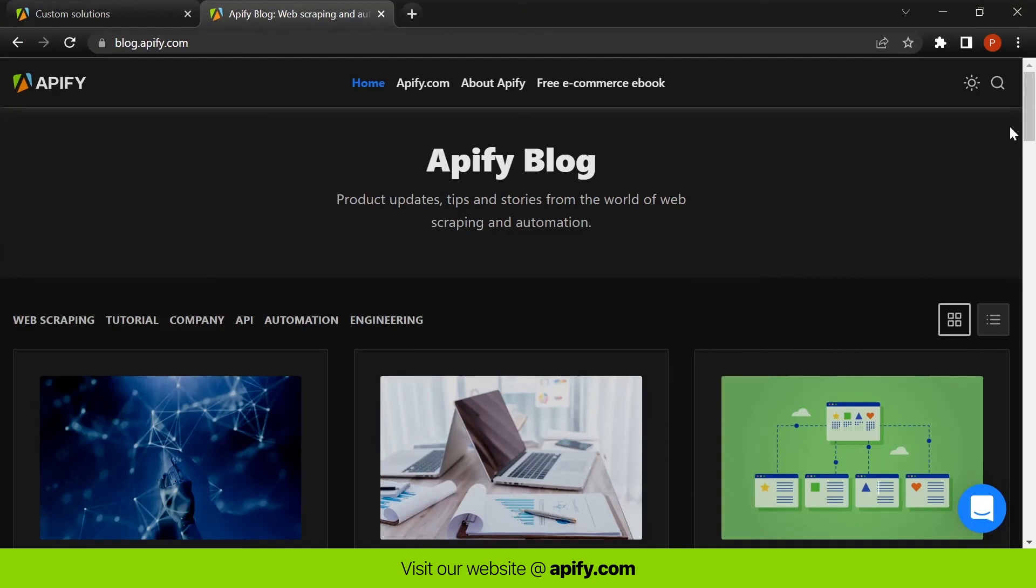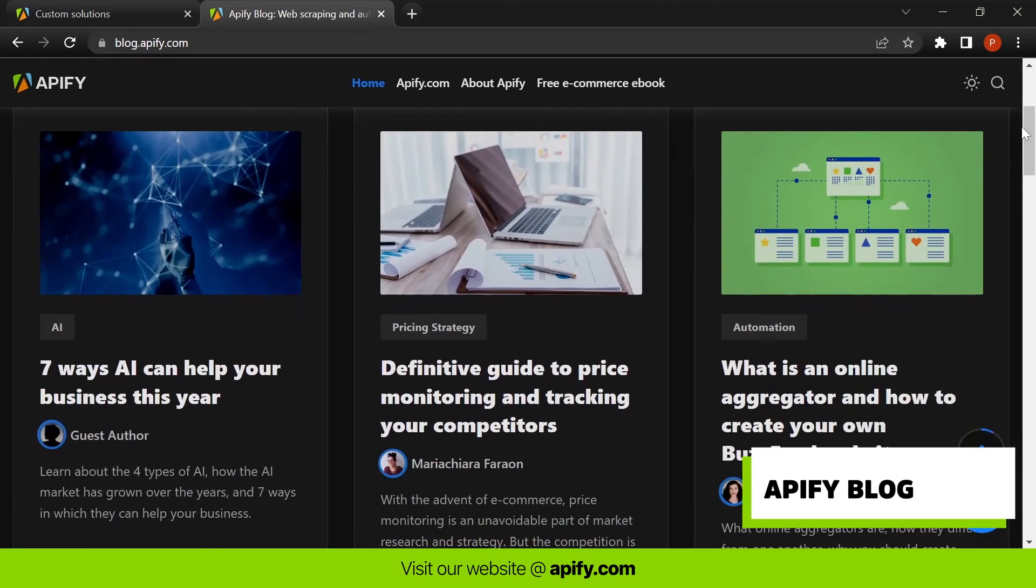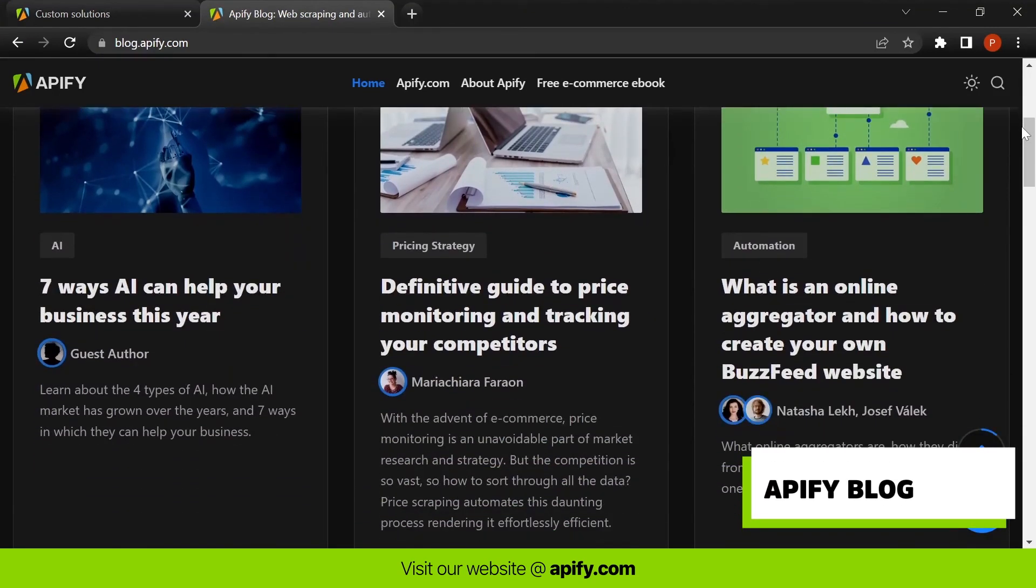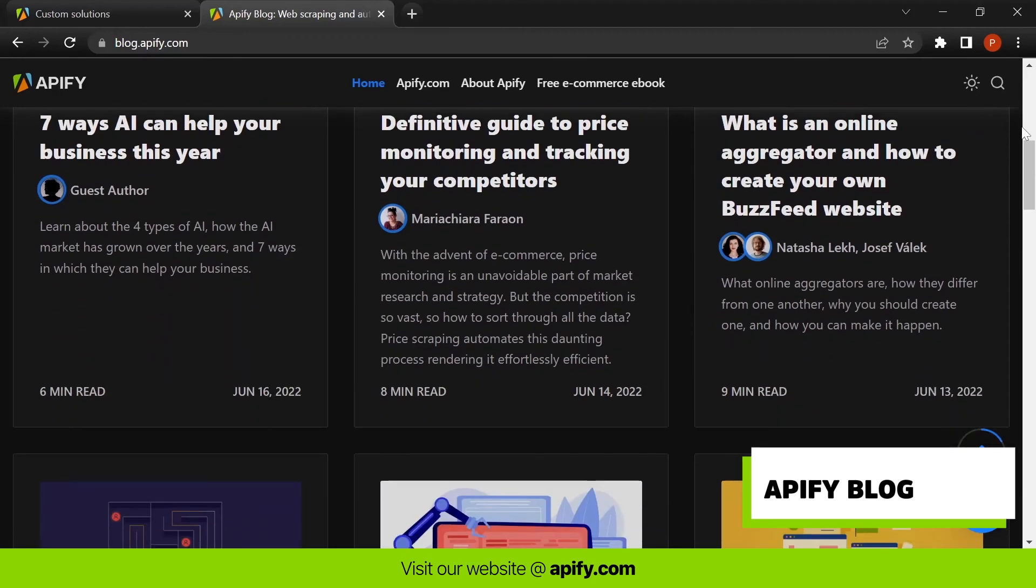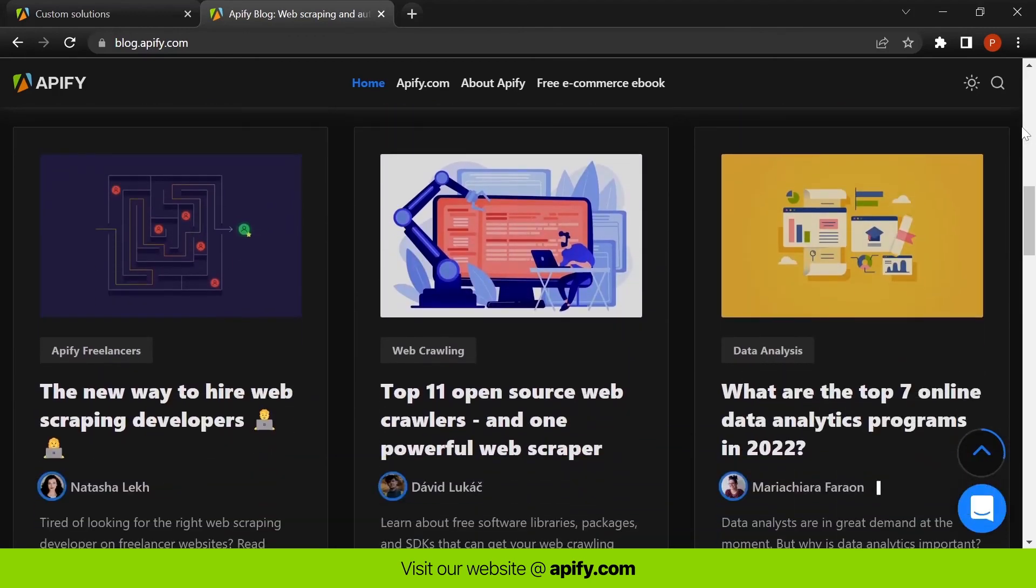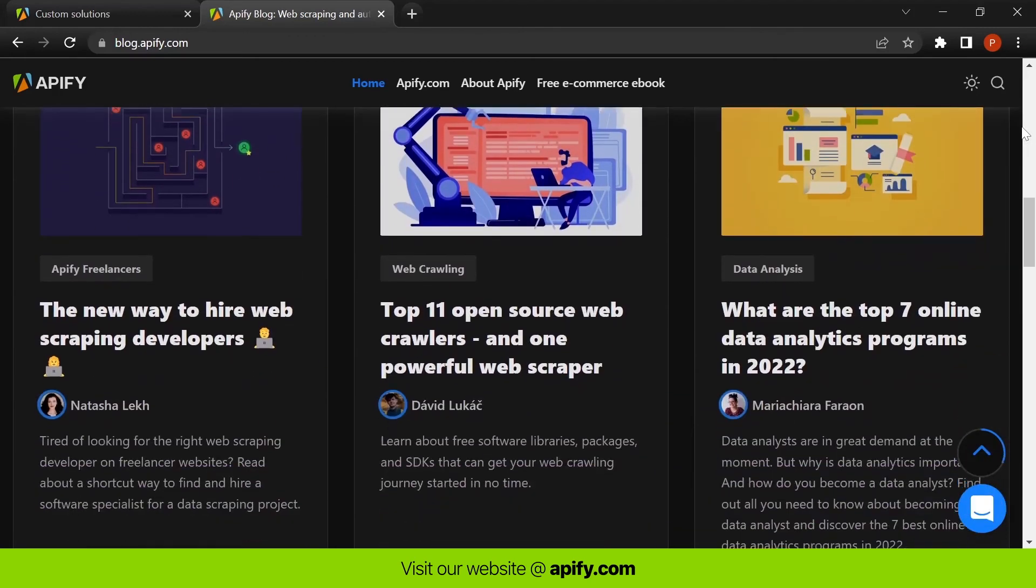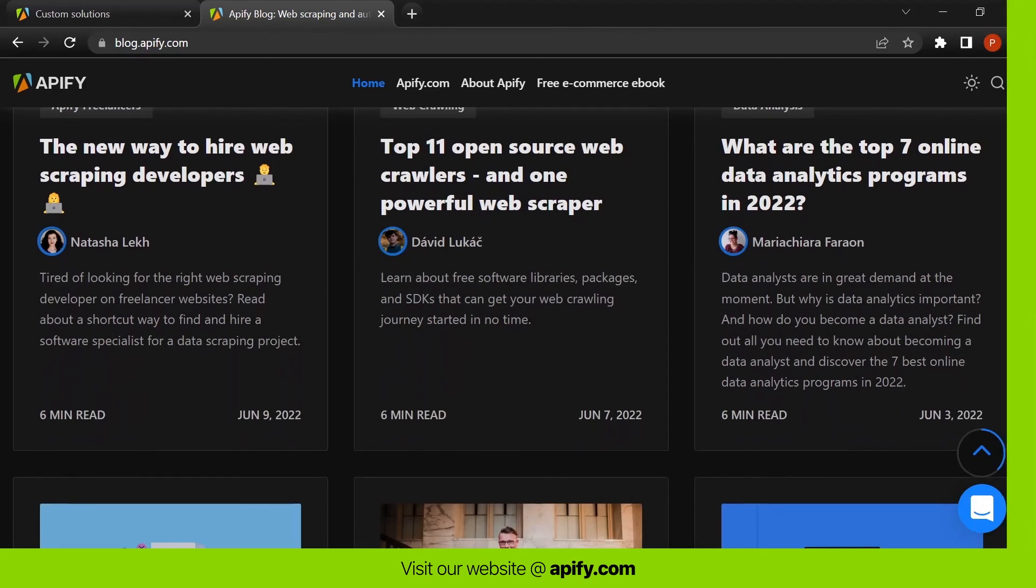You can also subscribe to our YouTube channel, and check our blog page for web scraping and automation related content, from tutorials to interesting ways that web scraping can be used, or even how to make money from it.